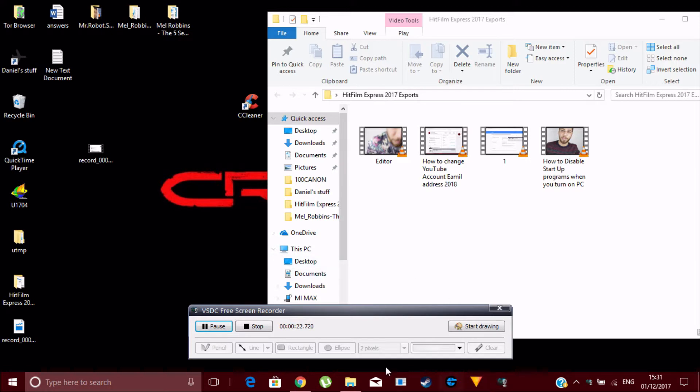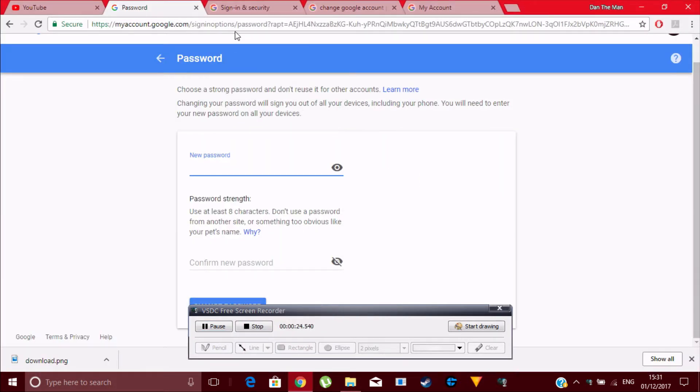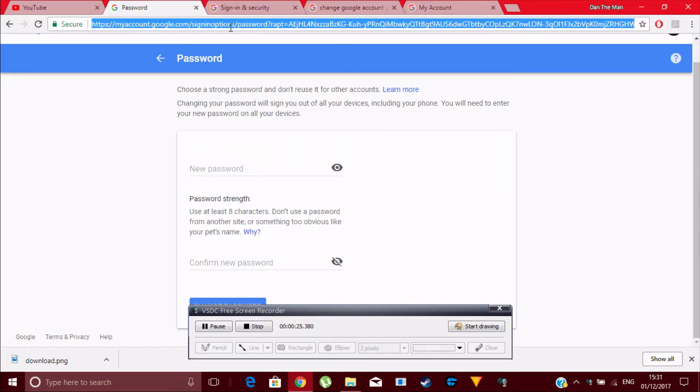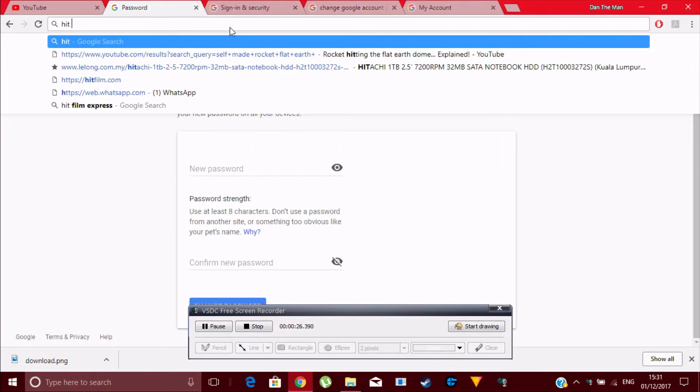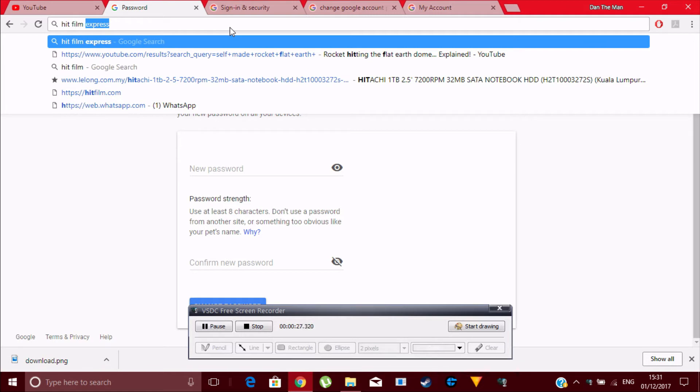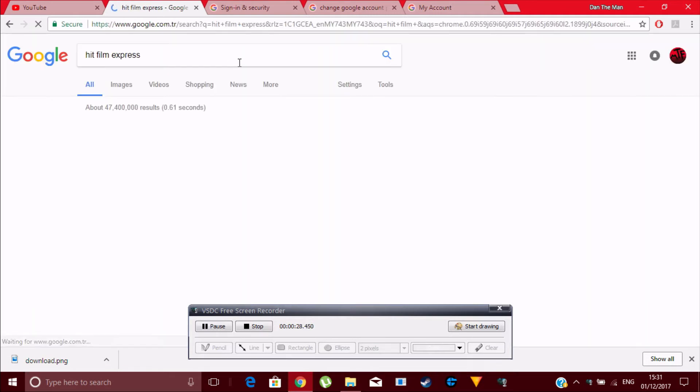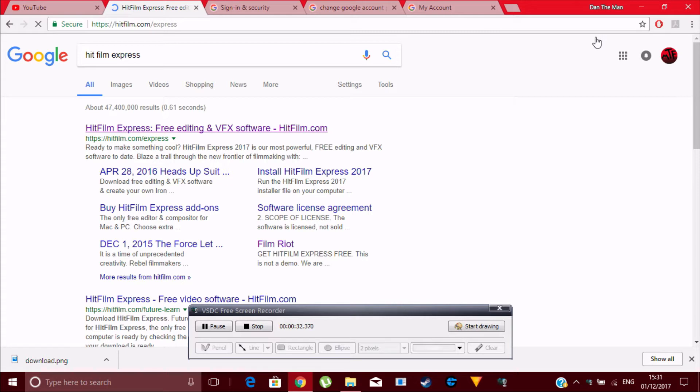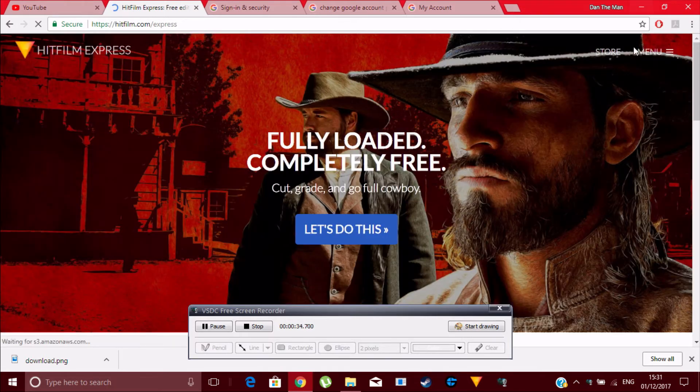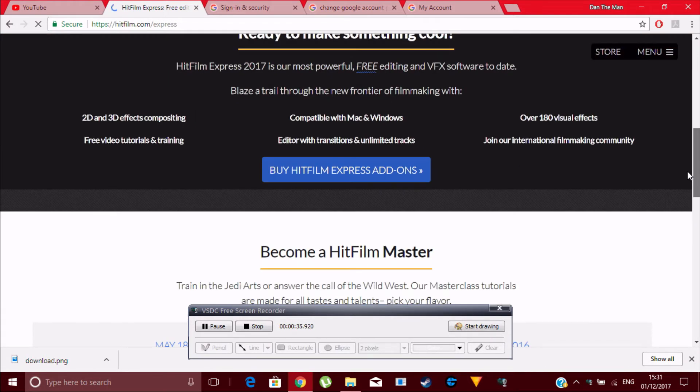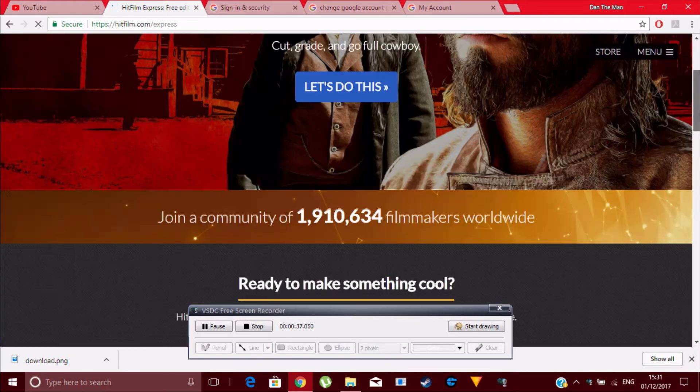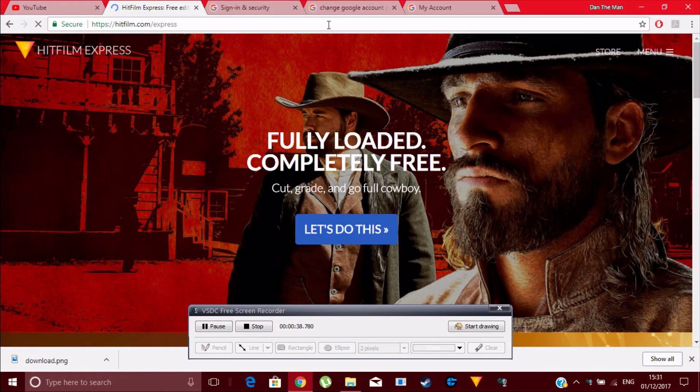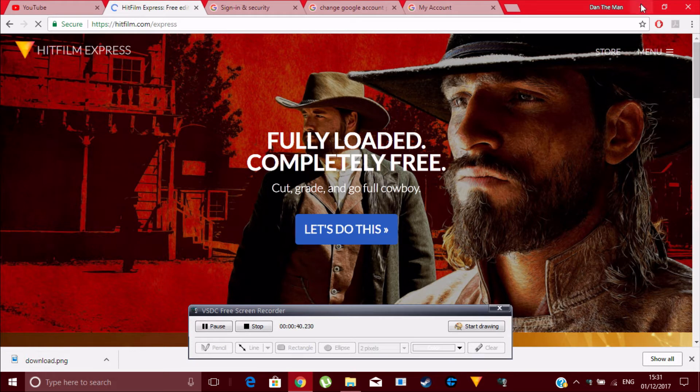It's called HitFilm Express. It's a free application. You don't have to download the pro version. All you've got to do is enter your email address, set up an account, and it's very easy. I'll just leave this link in the description box so you can go and download it.